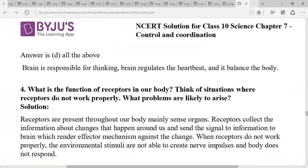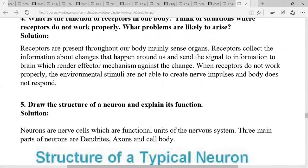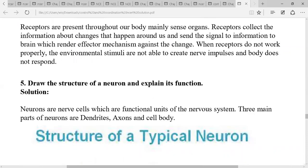What is the function of receptors in our body? Receptors are present throughout the body, mainly in sense organs. They collect information about changes happening around us and send signals to the brain, which renders an effect mechanism against those changes. When receptors do not work properly, environmental stimuli are not able to create nerve impulses and the body does not respond.